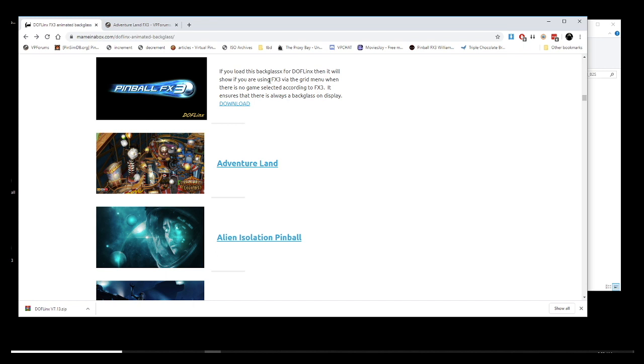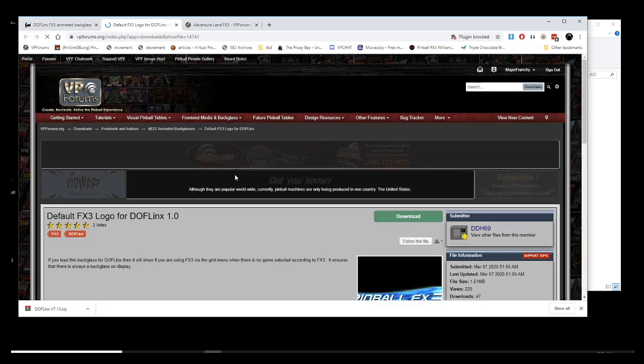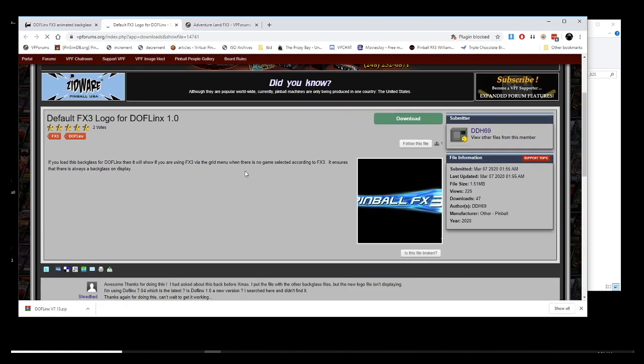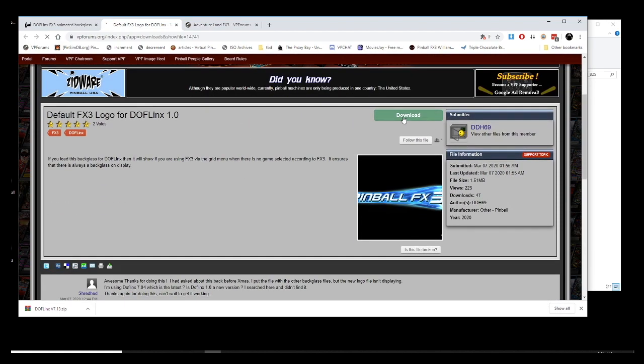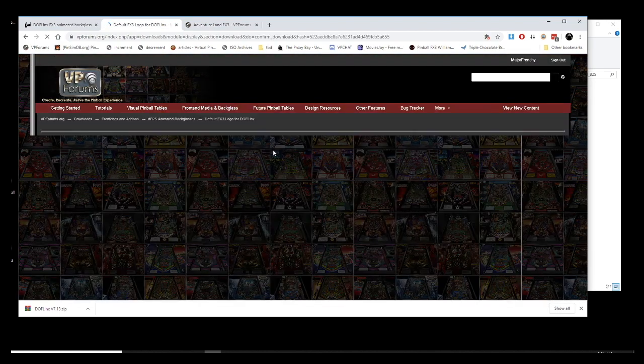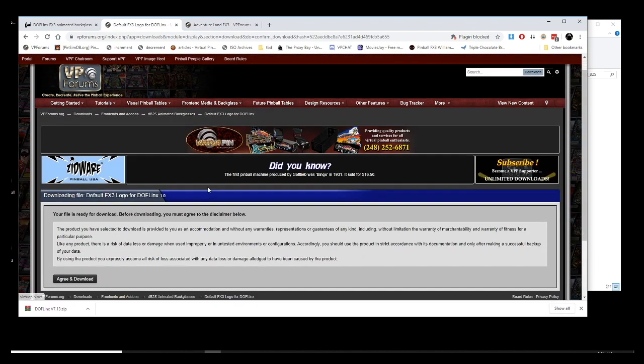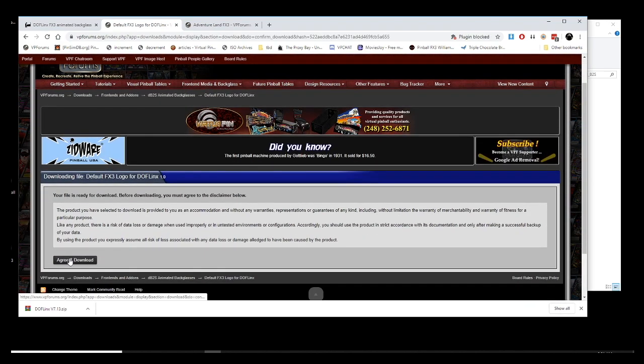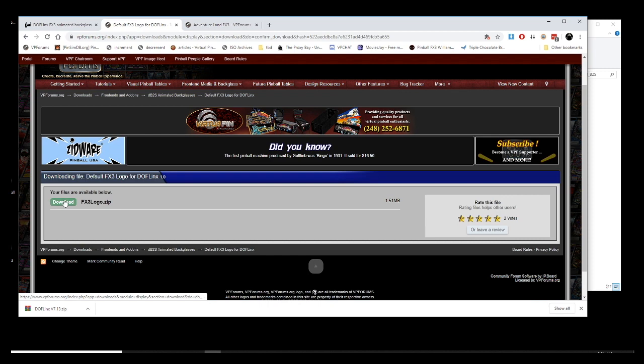And also, you can download individual tables. That will basically link back to the original site, which is VP Forms. This one here is the default FX3. So when you just load FX3, that is the image that will be displayed on the backglass. So I am going to download this and I am just going to put it in a temporary folder.